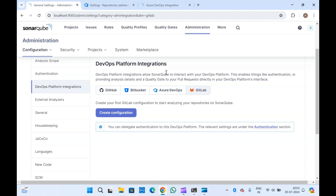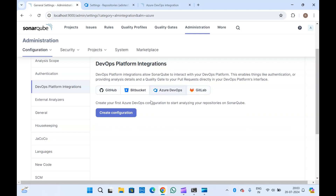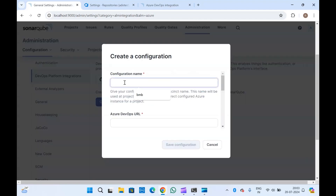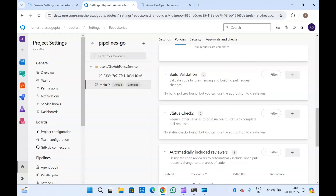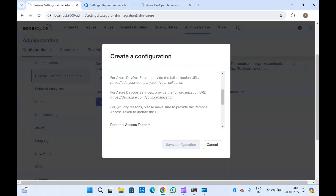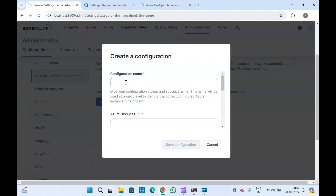Since we are using Azure DevOps, we will select Azure DevOps and click on 'Create Configuration'. Creating this configuration is not needed just to run the scan from Azure DevOps in SonarQube, but for the status check we will have to create this configuration, because this is what sends the status of the run to the Azure DevOps pull request.